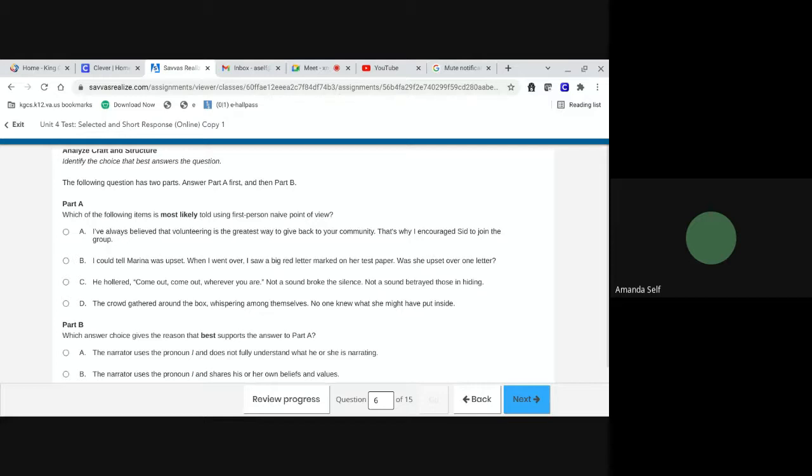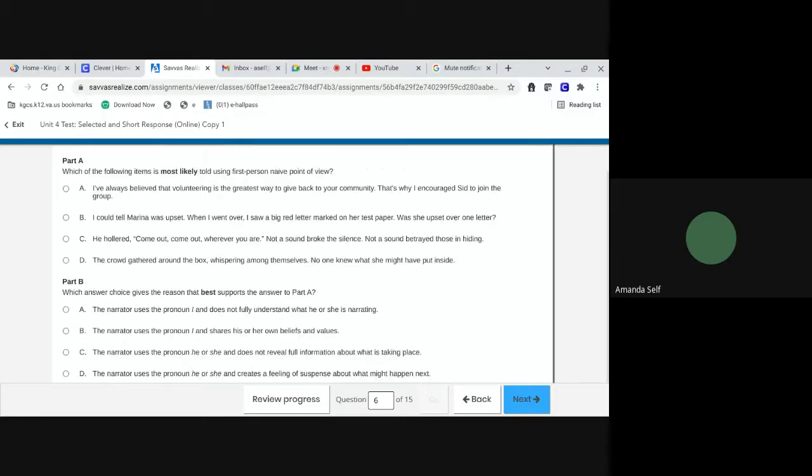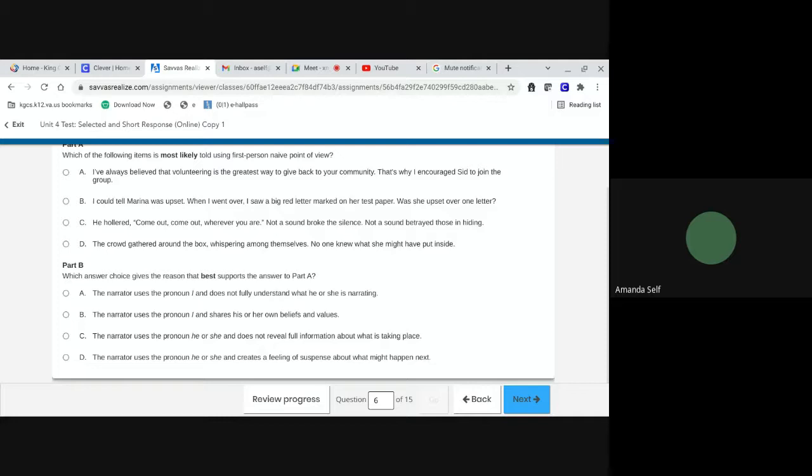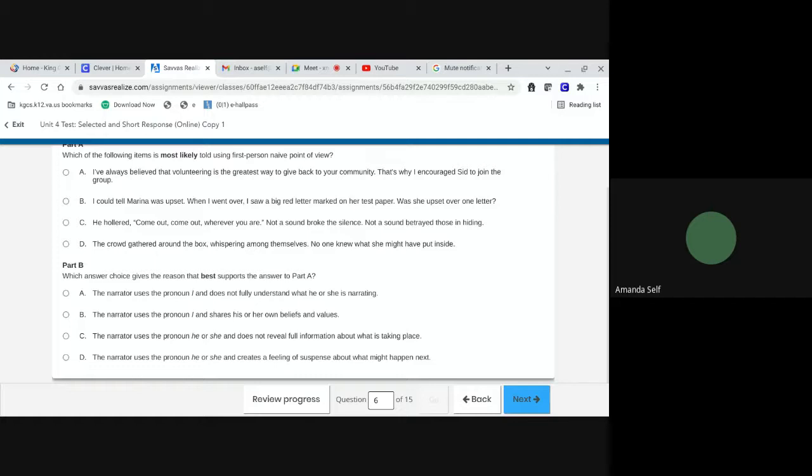D. The crowd gathered around the box, whispering among themselves. No one knew what she might have put inside. Part B. Which answer choice gives the reason that best supports the answer to part A? A. The narrator uses the pronoun I and does not fully understand what he or she is narrating. B. The narrator uses the pronoun I and shares his or her own beliefs and values. C. The narrator uses the pronoun he or she and does not reveal full information about what is taking place. Or D. The narrator uses the pronoun he or she and creates a feeling of suspense about what might happen next.